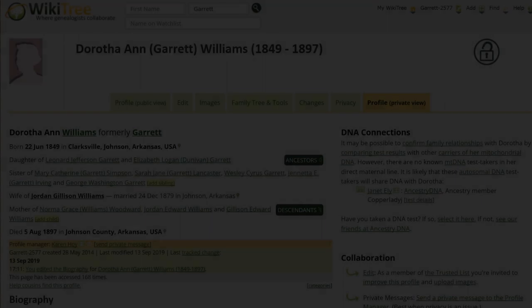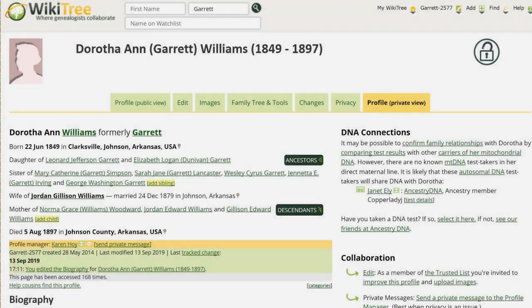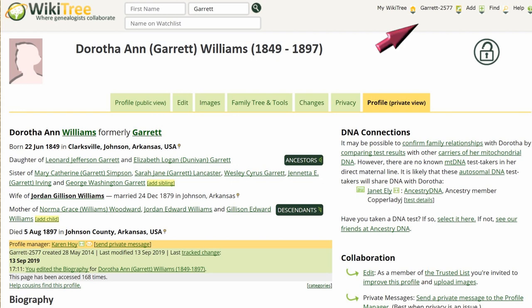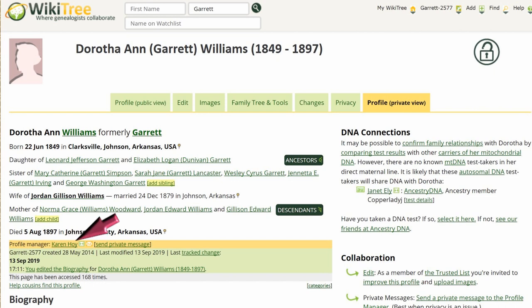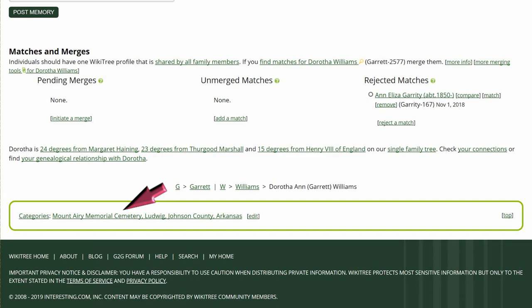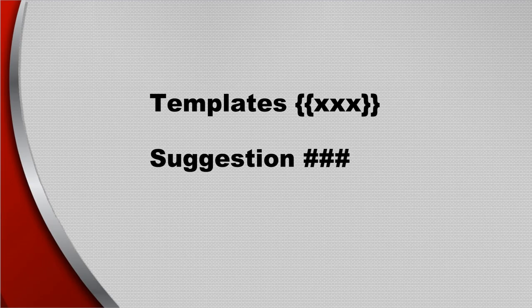Text Search. In this section, the following fields are searched: all name and last name fields, WikiTree ID, birth location and derived country, death location and derived country, marriage location and derived country, manager's WikiTree ID, all categories, all templates, and a suggestion number. A derived country is the native spelling if it's not English.